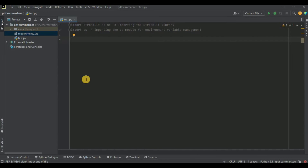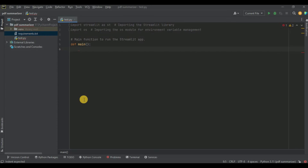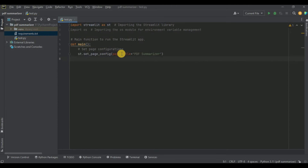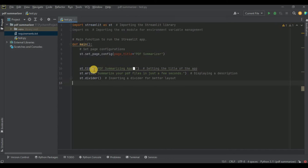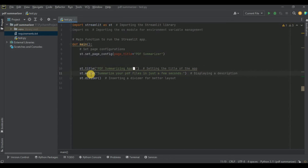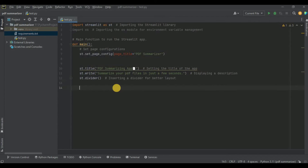Now we are going to start creating the user interface. All the components will be placed inside the main function. I'm going to define the main function and use the streamlit.set_page_config method to set the page title to 'PDF Summarizer'. After that I'm going to set the title to 'PDF Summarizing App' with a document icon, then use the streamlit.write method to write a description — 'Summarize your PDF files in just a few seconds'. To make the layout more presentable, I'm also going to add a divider.